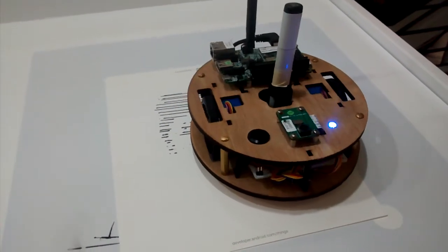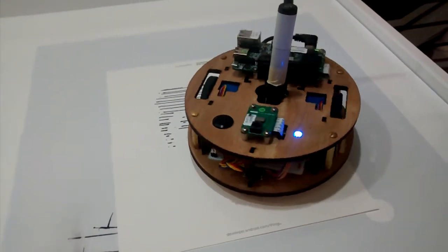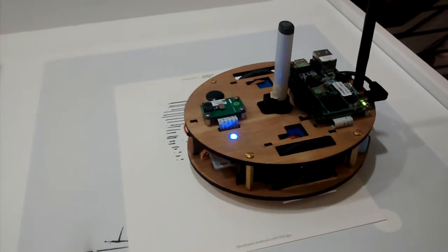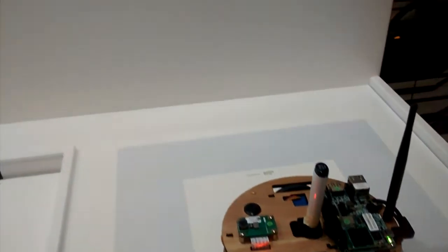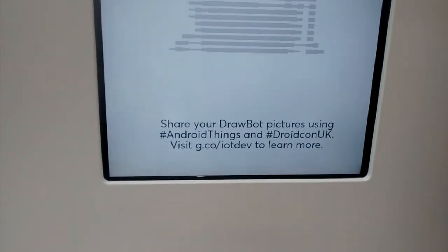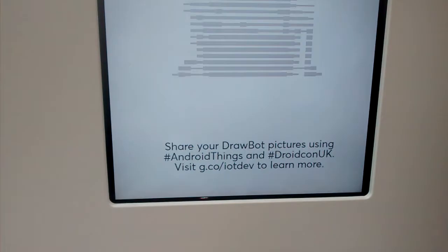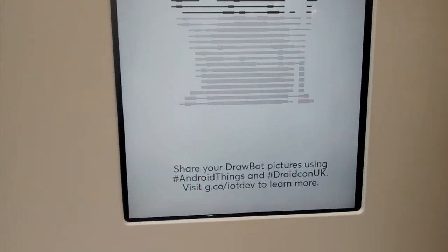This demo is a selfie drawing robot. You take a selfie with the robot and it converts the image, lowering the resolution to 30 vertical pixels.